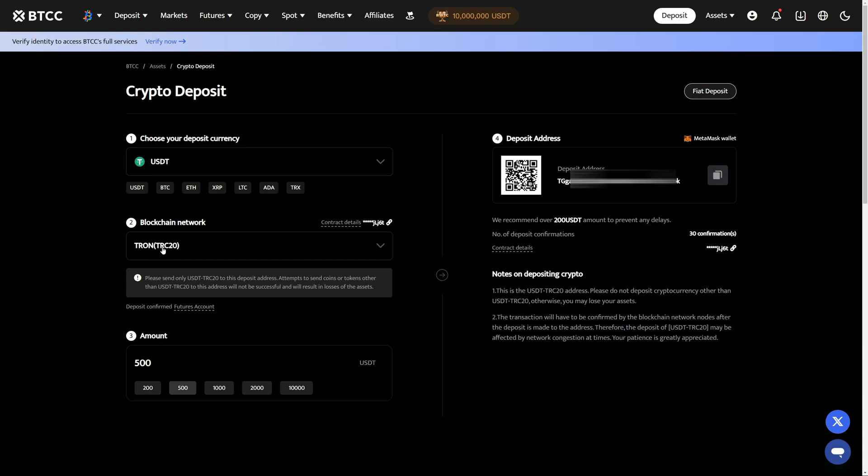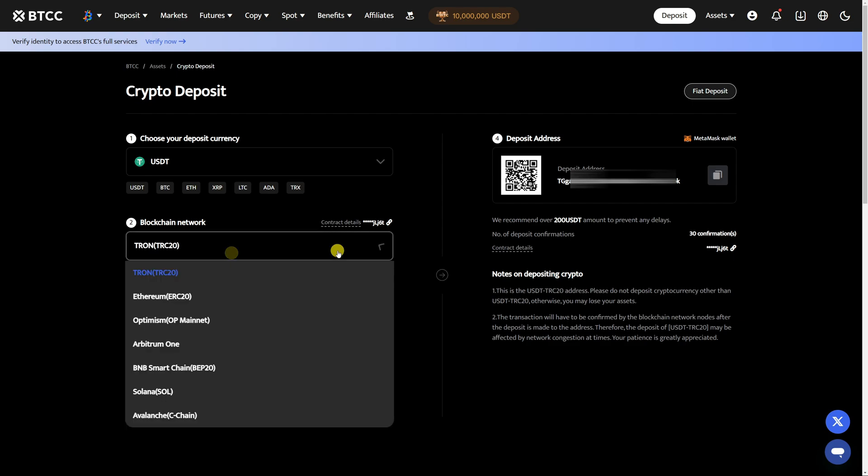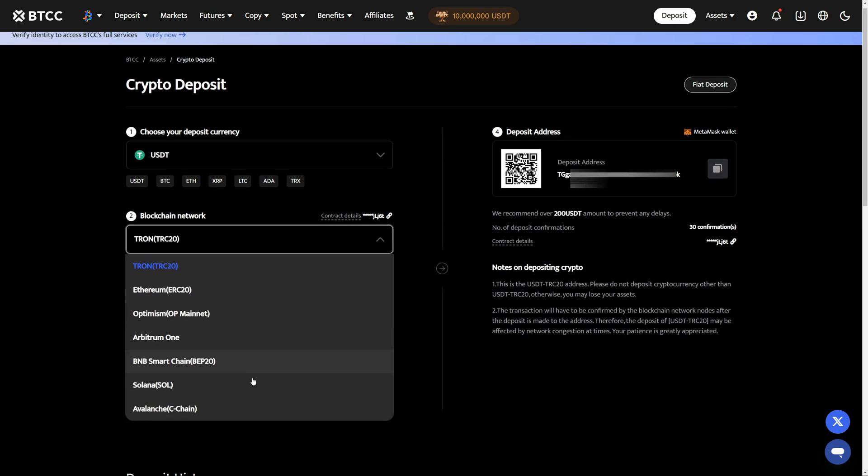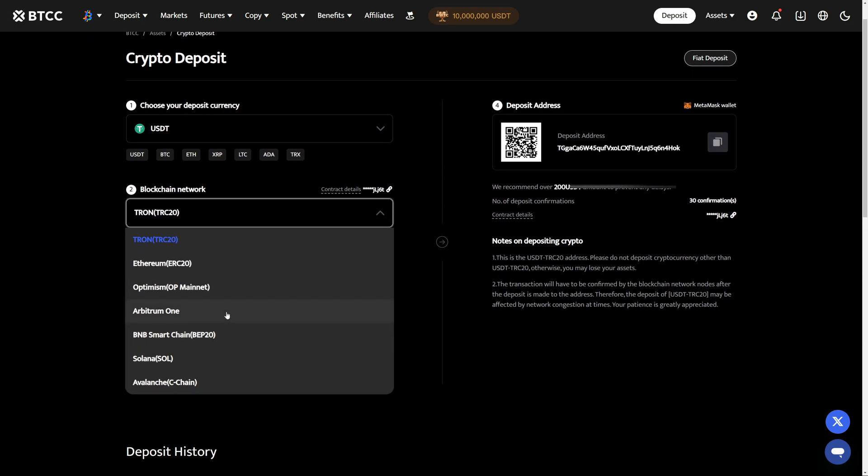When we select TRC20 we must send funds in TRC20 as well. However in this case I actually want to send funds with the Arbitrum 1 network because it is a bit cheaper.